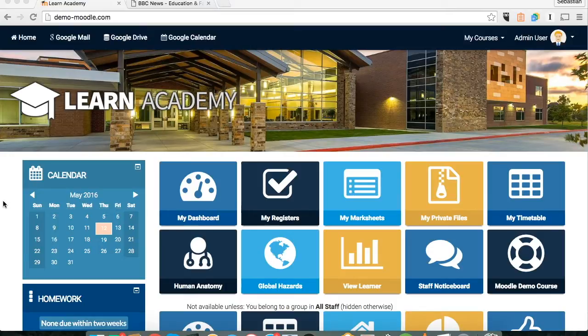Hi everybody and thanks for joining. My name is Seb Francis and I'm with Titus Learning. Today we're going to look at how to add an RSS feed to your Moodle site.